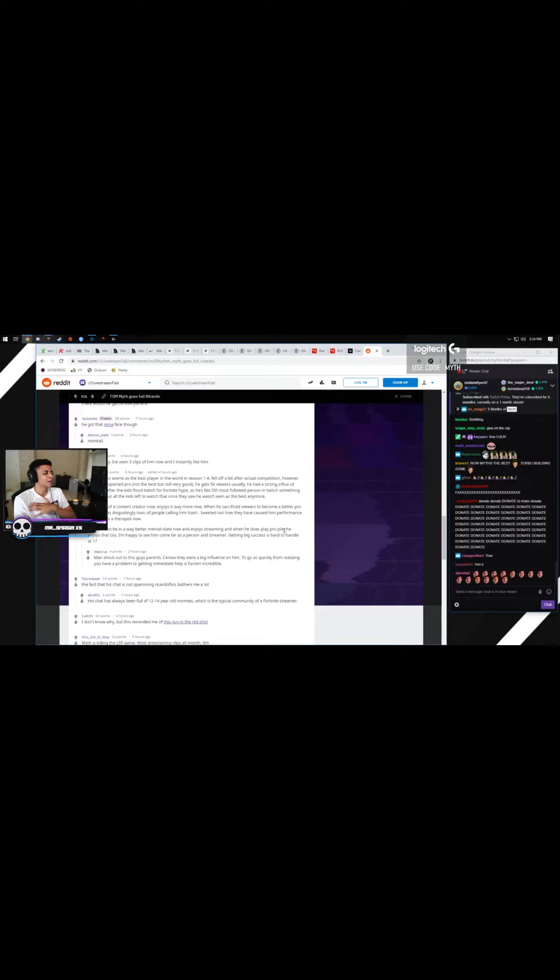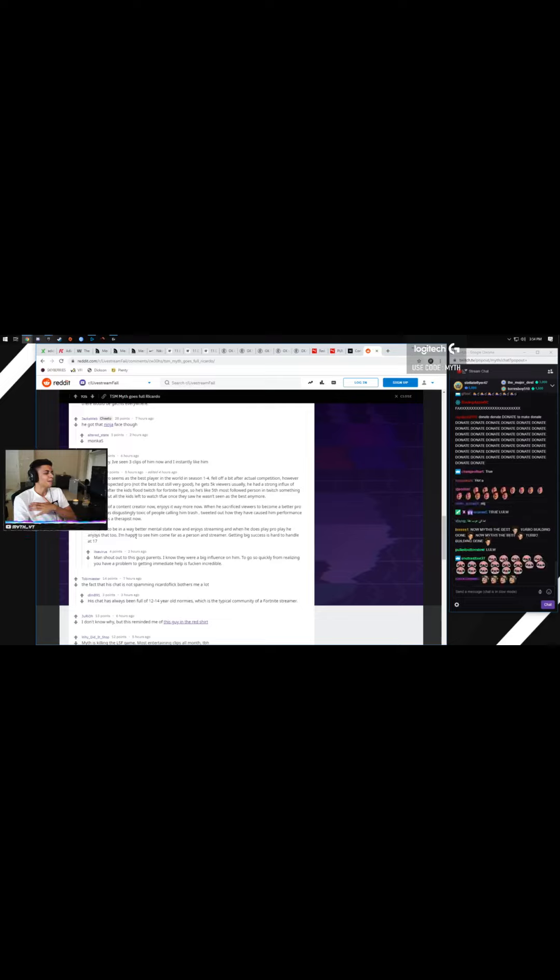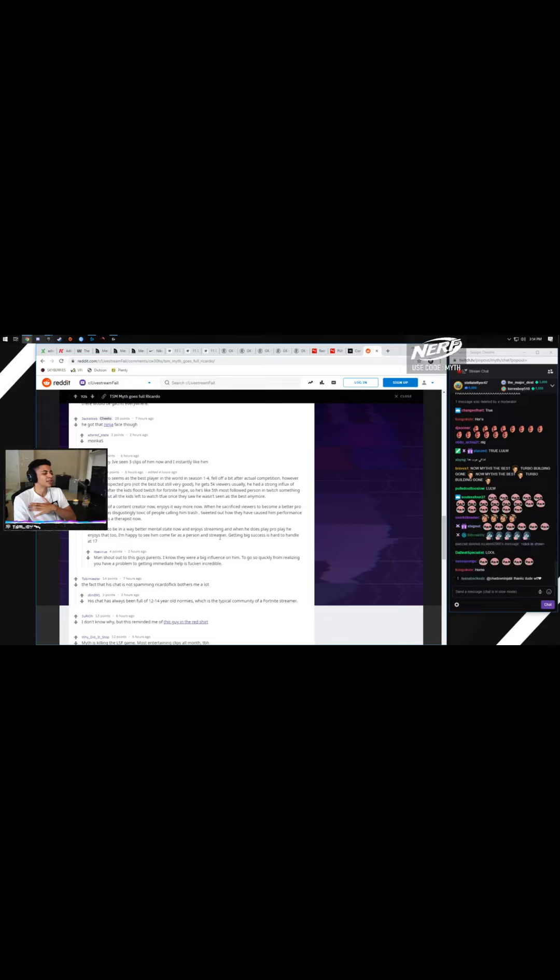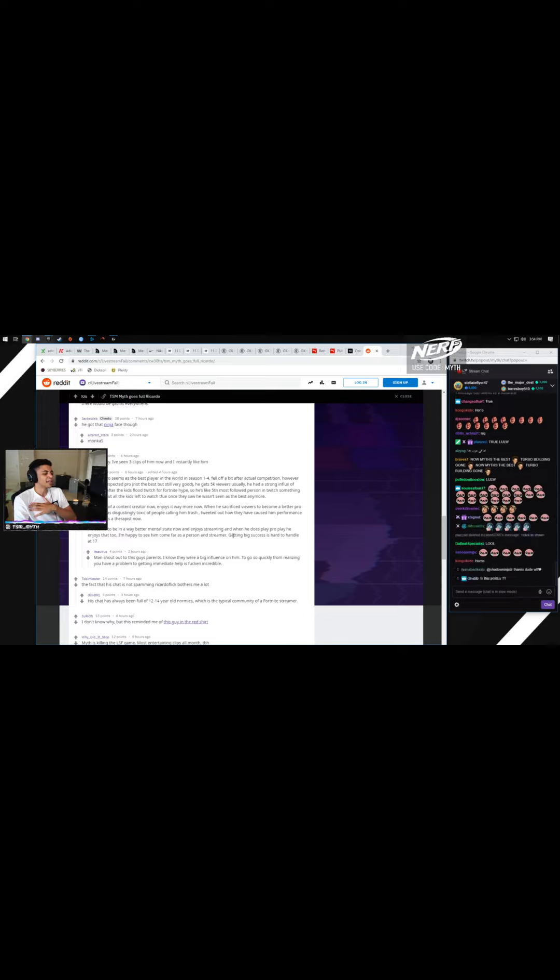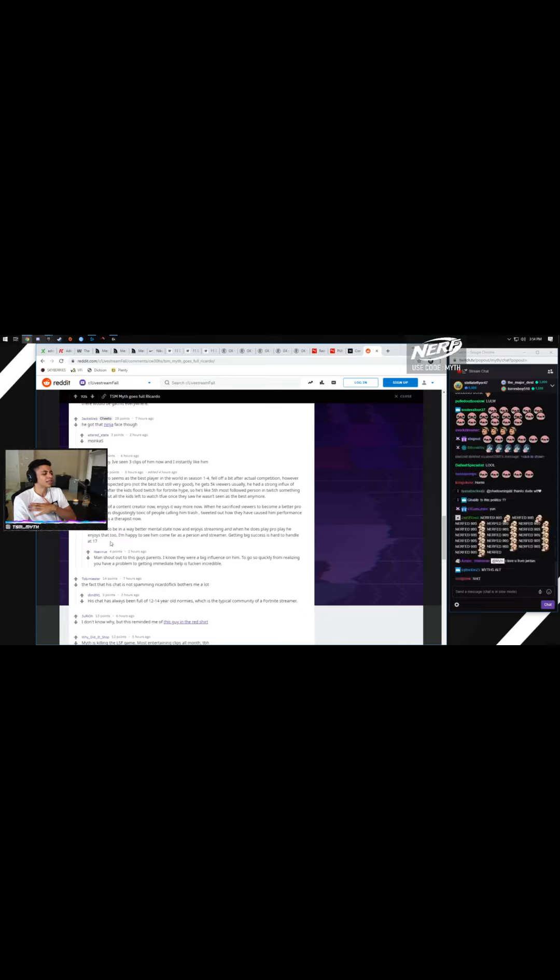When he does play pro, he enjoys that too. I'm happy to see him come as far as a person and a streamer. Getting big success is hard to handle at 17.